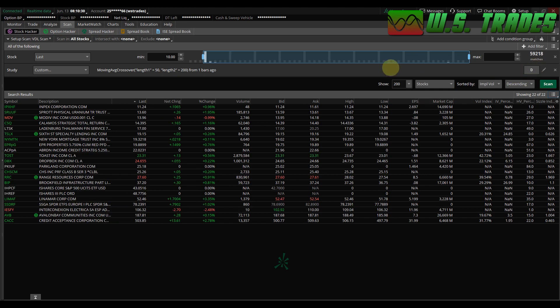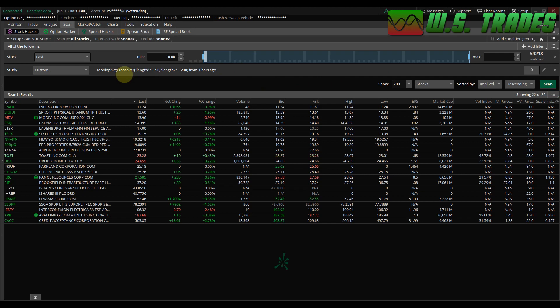And we do. All these tickers yesterday had a golden cross — that's the 50-day moving average crossed above the 200 yesterday. That's all I've got for you today — super easy, it's already built into thinkorswim. You just have to edit the periods if you want.